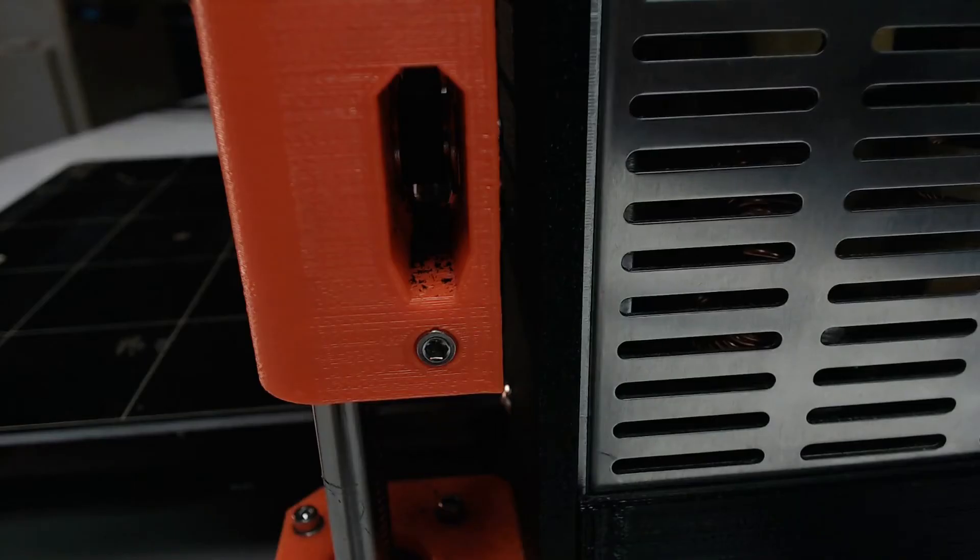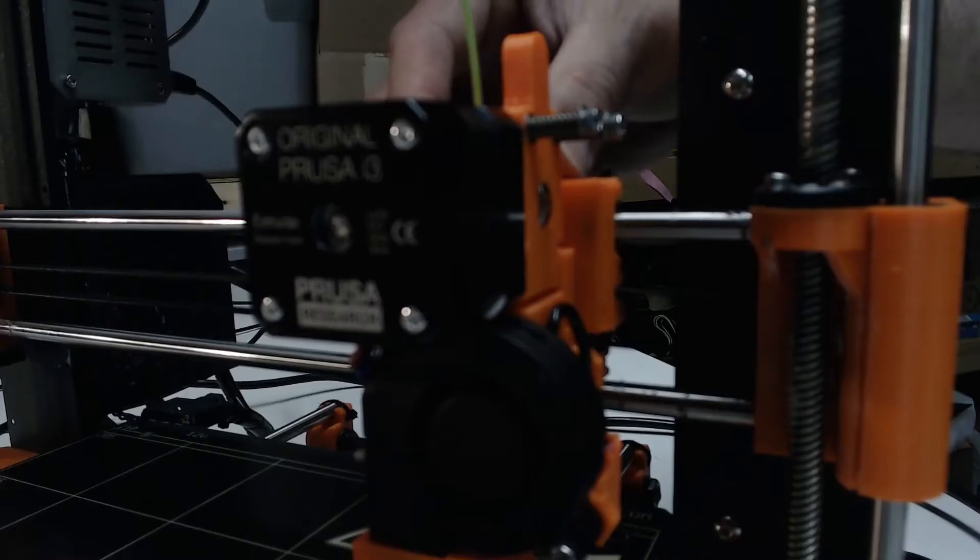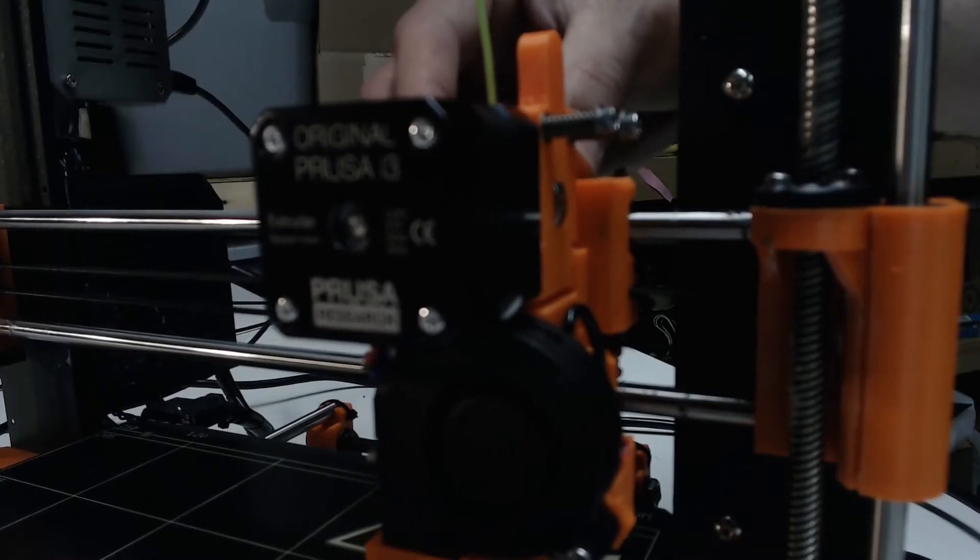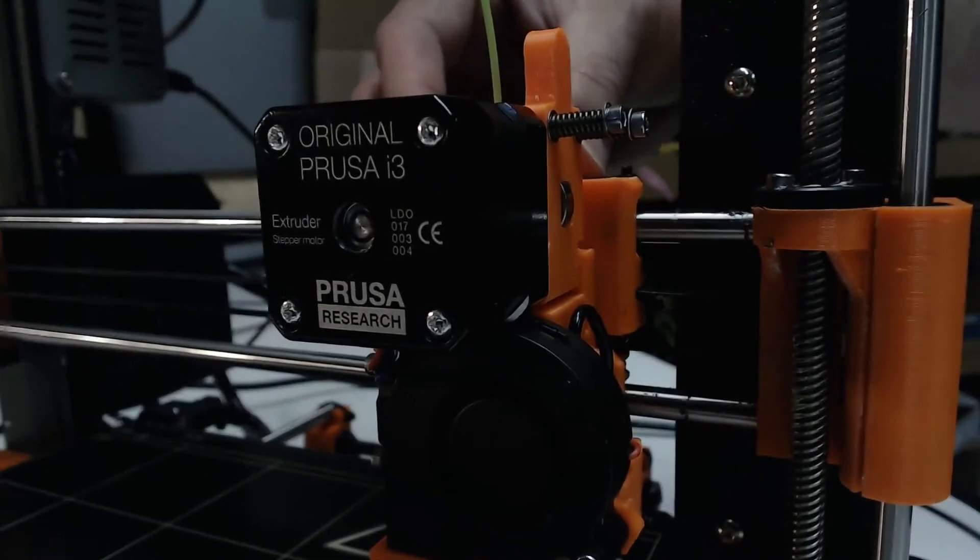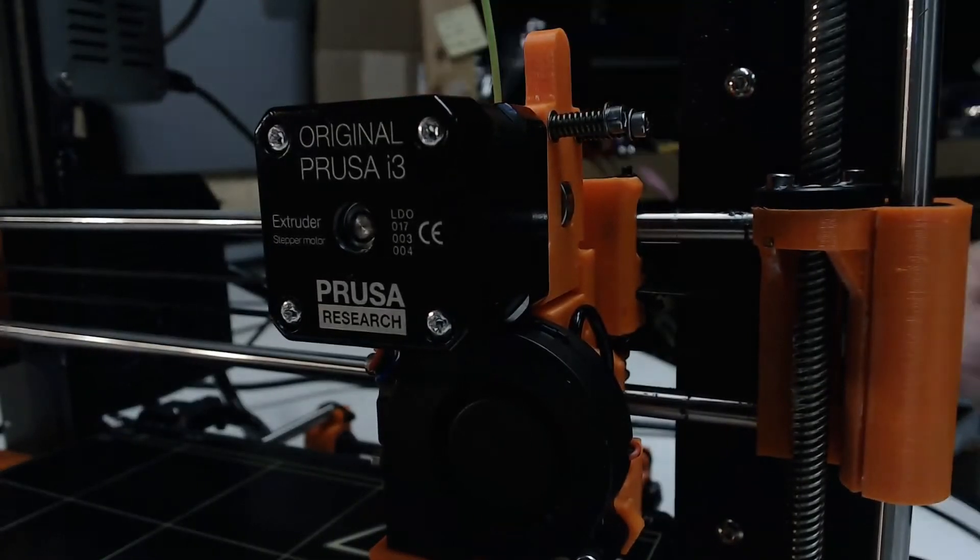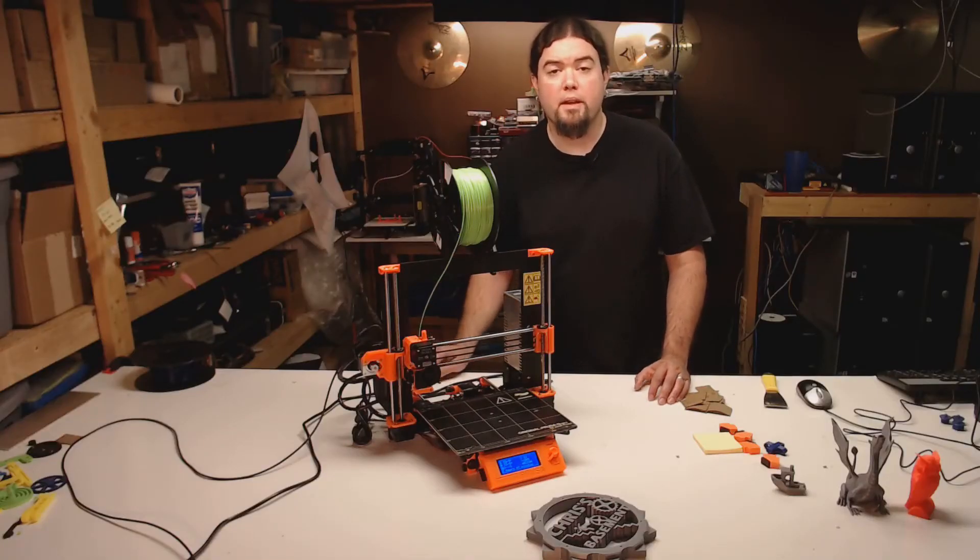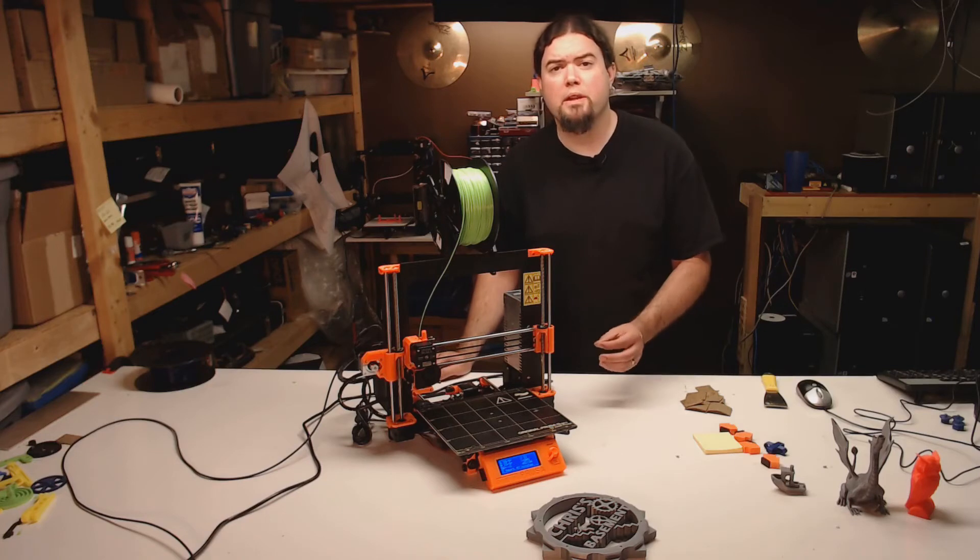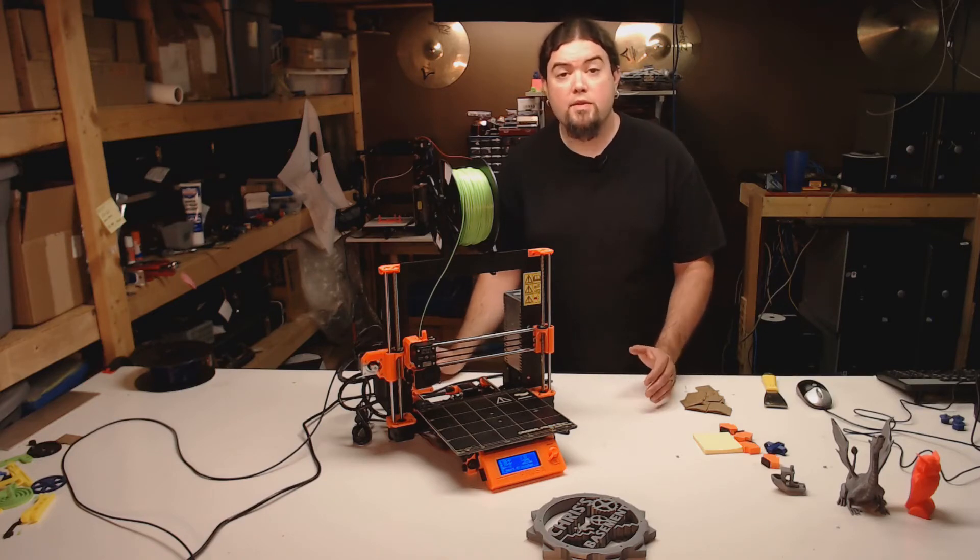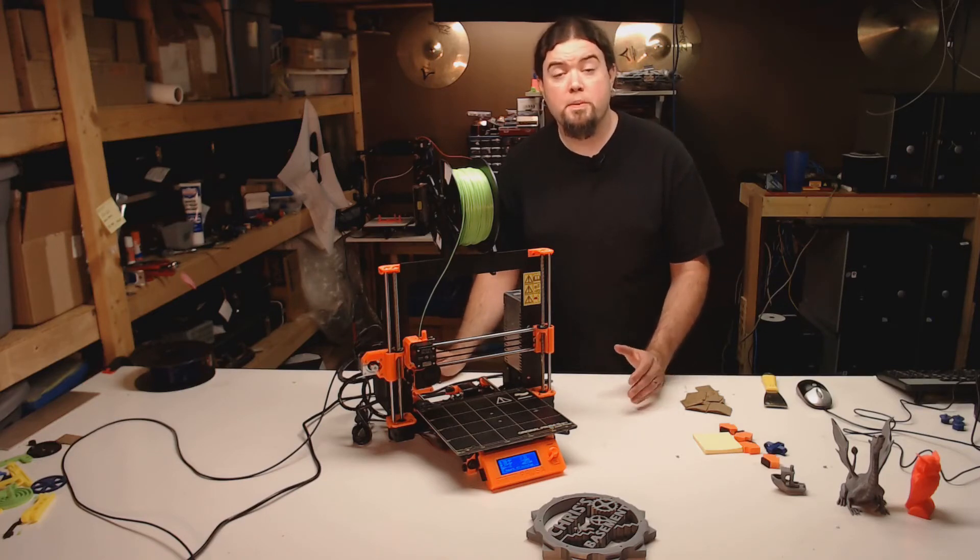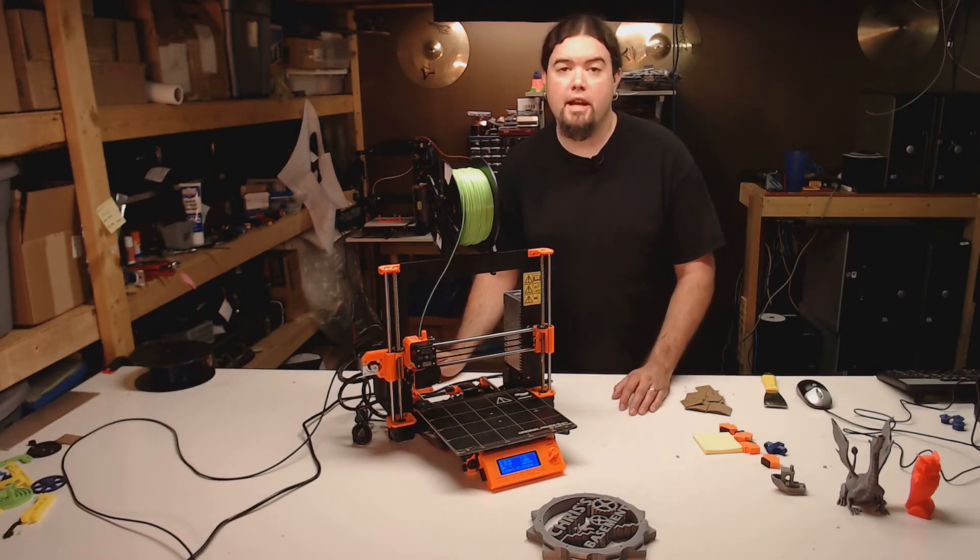I've also noticed the X carriage idler is collecting some belt shavings. If you move the extruder all the way to the right, you can feel the belt bind a bit. The X carriage is off a little bit by about one millimeter, which is causing the belt wear. I have seen this mentioned on the Prusa forums. I'm sure they're working on it as we speak.